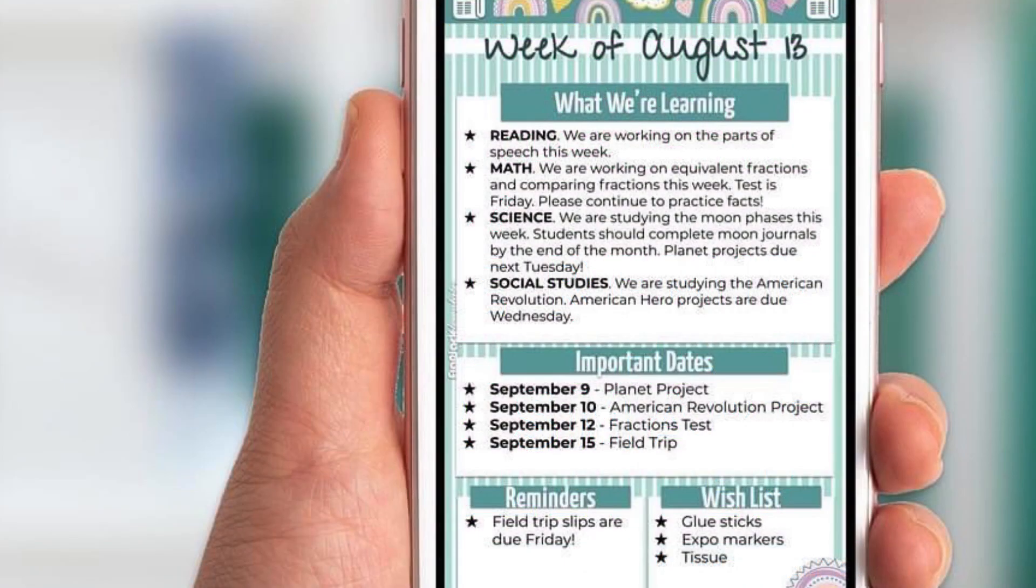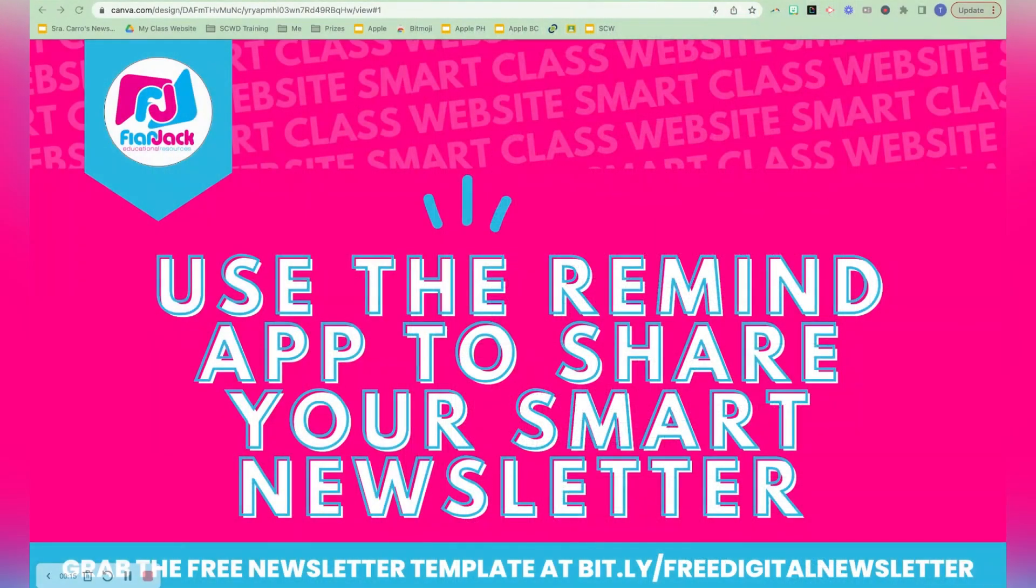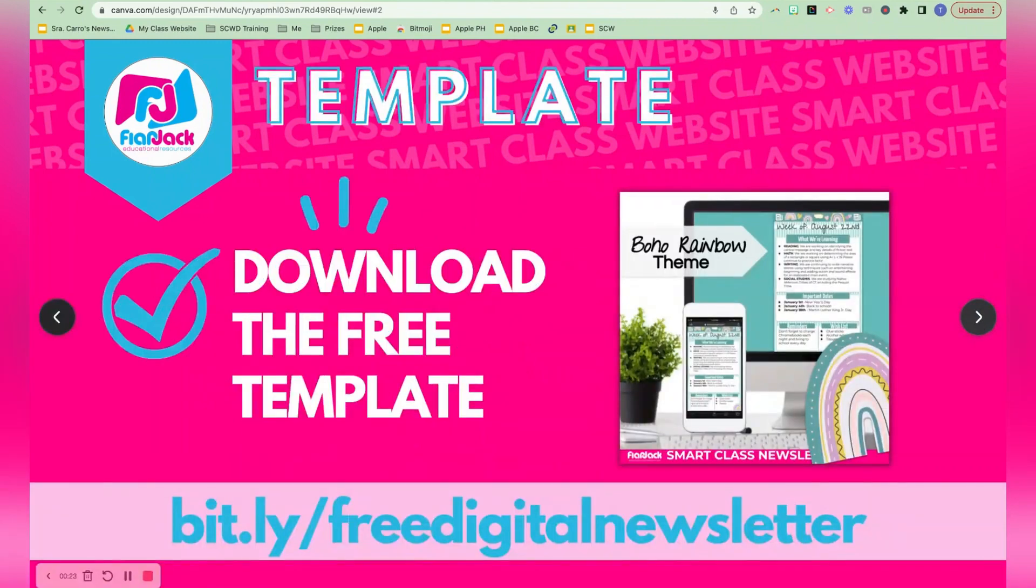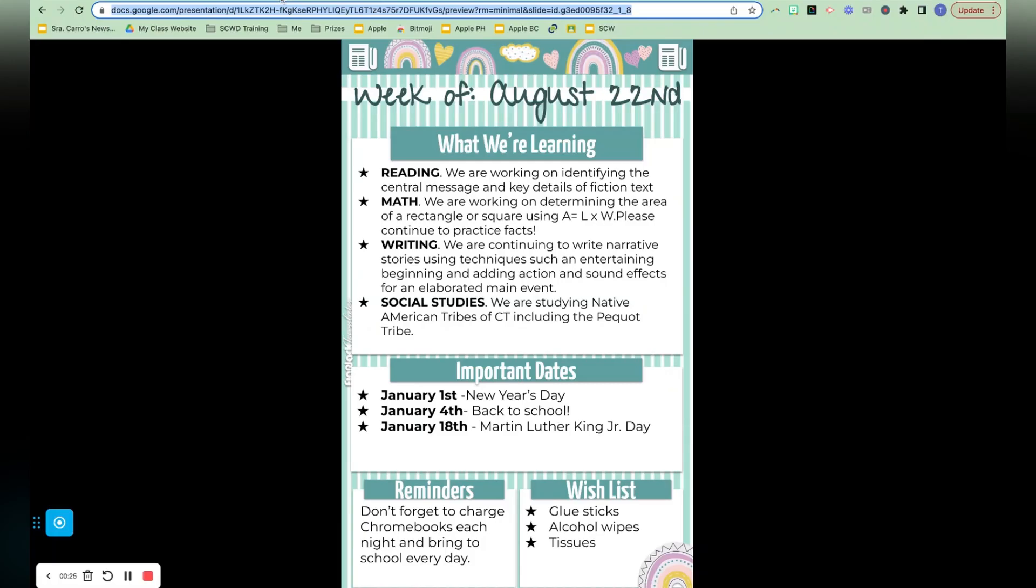If you don't have a digital newsletter, I highly recommend it. It's such a time saver, and you can grab mine free at bit.ly slash free digital newsletter, and it looks like this when it's in share mode. And you can edit it on the go right in your Google Drive.